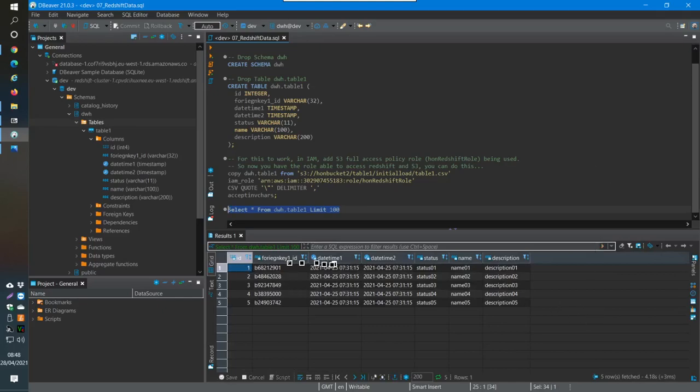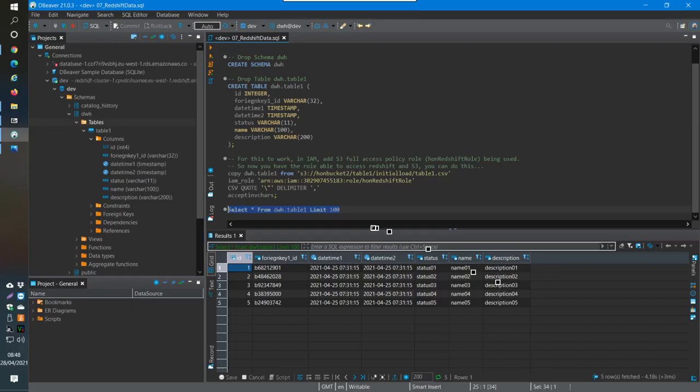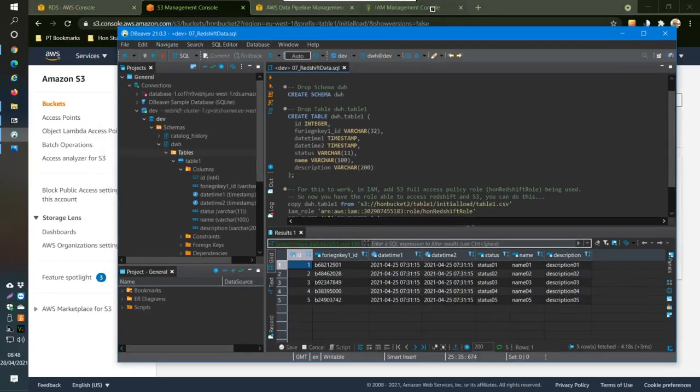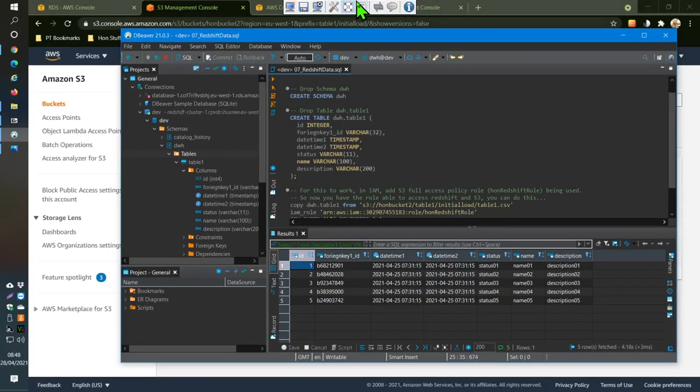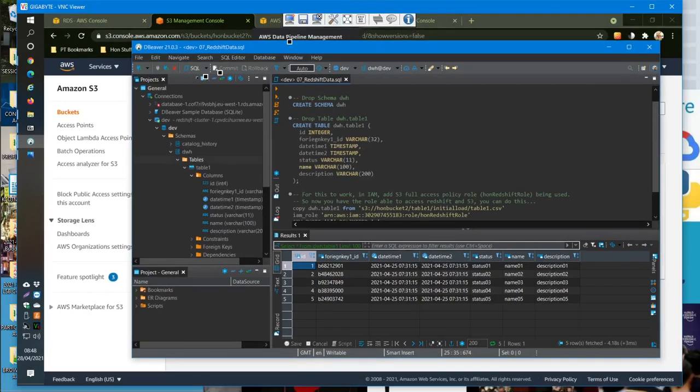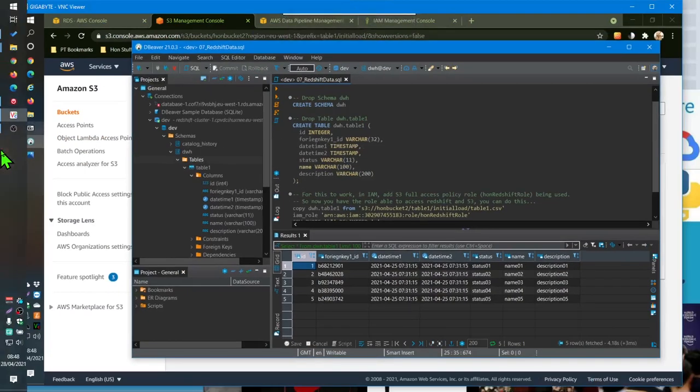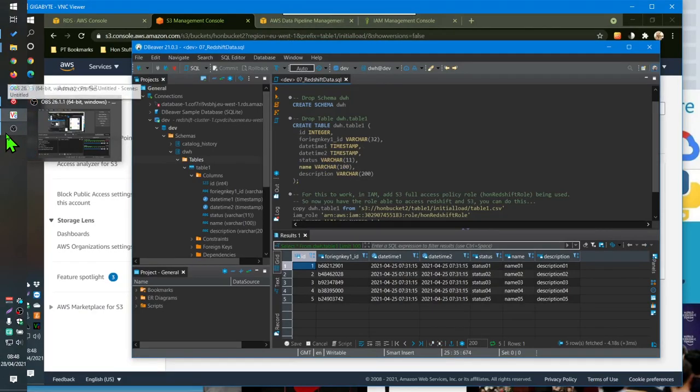So that is my initial load, so that's where I'm going to stop this video for now. And then the next thing we're going to do after this is create the incremental load.